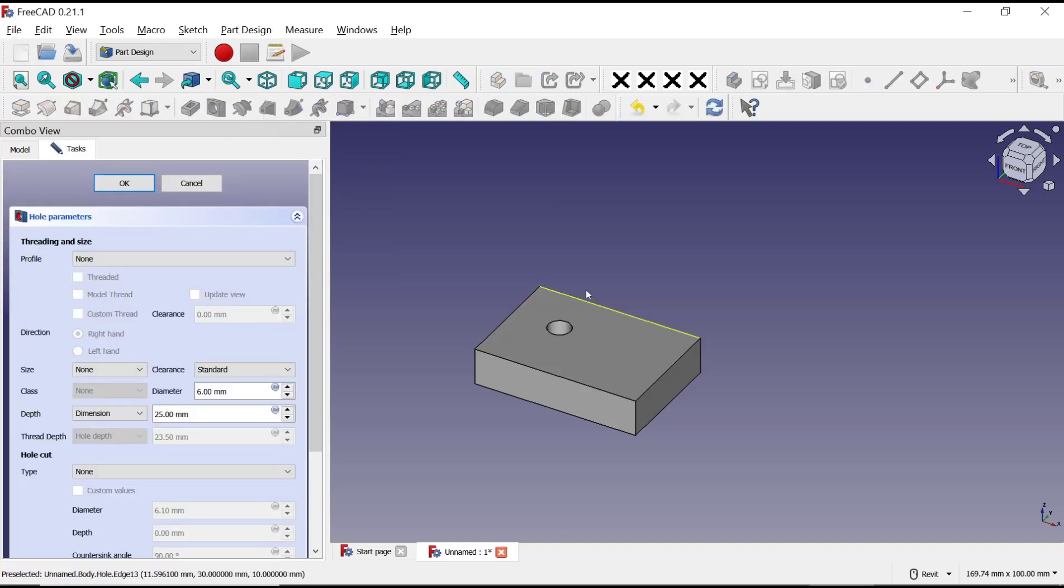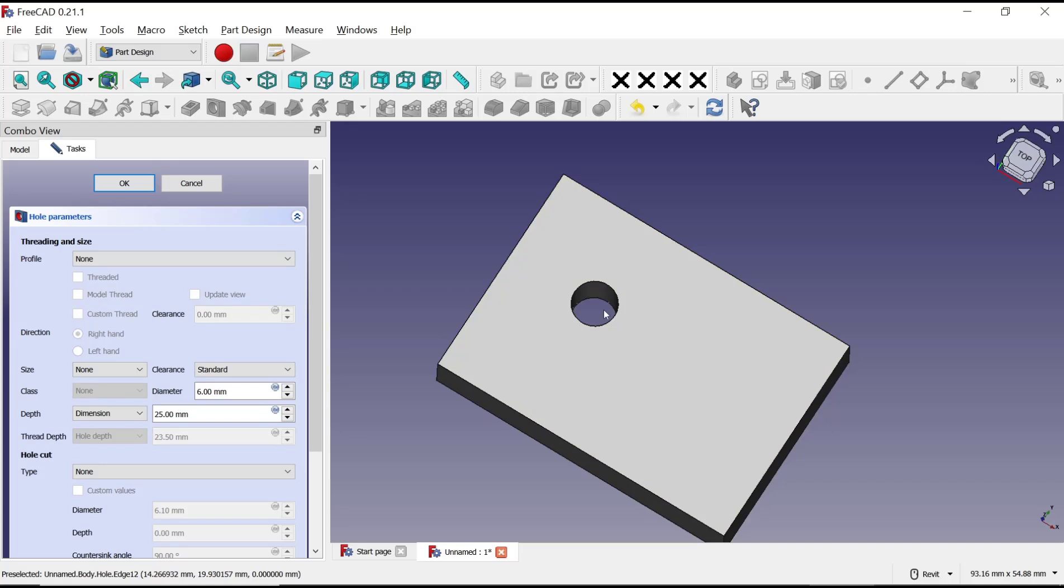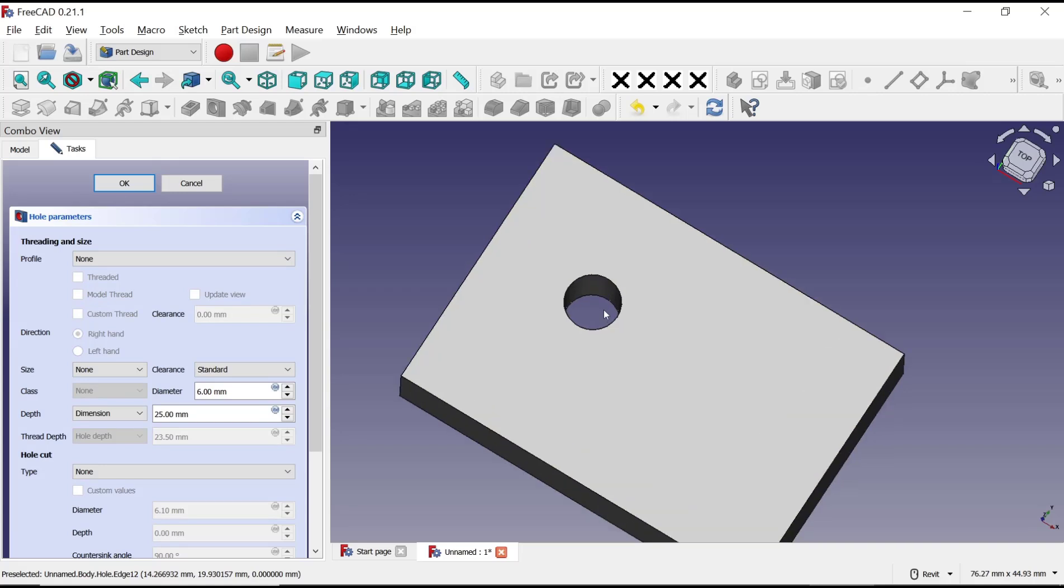It will automatically select all the objects. You can also set the depth - I will set it to 10.